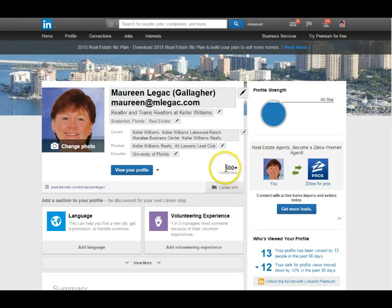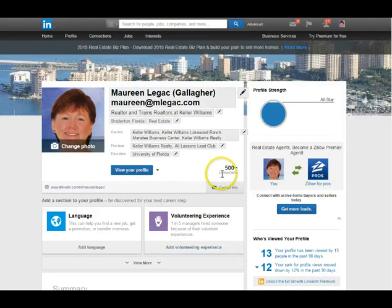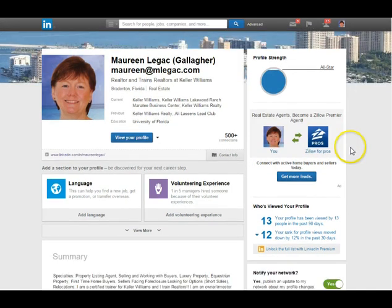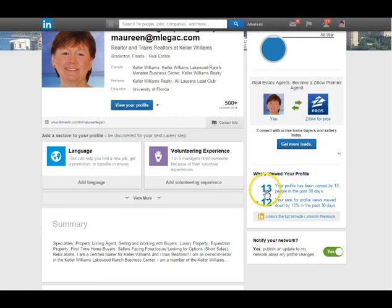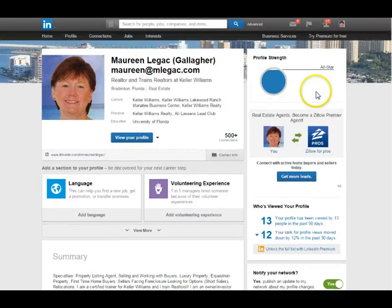You work towards connecting with people you know or people you'd like to know. The 500 connections shouldn't necessarily be everybody you're already in business with. If you want to connect to agents in other parts of the country for referral business, that would be a good type of connection. Down here it shows who viewed your profile — 13 people viewed mine in the past 90 days and my rank moved down 12%, meaning fewer people looked last week. You can see some of that information, but some requires the premium paid version. I just use the free version.